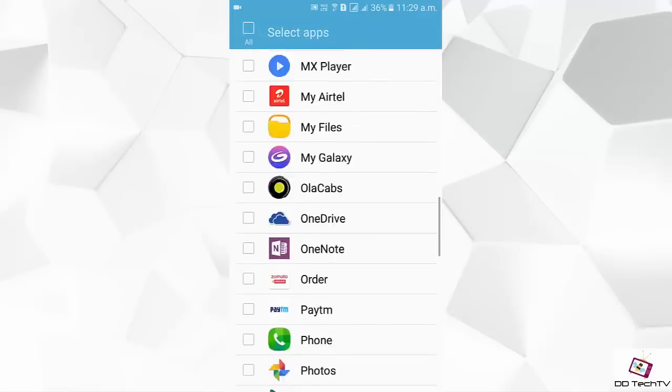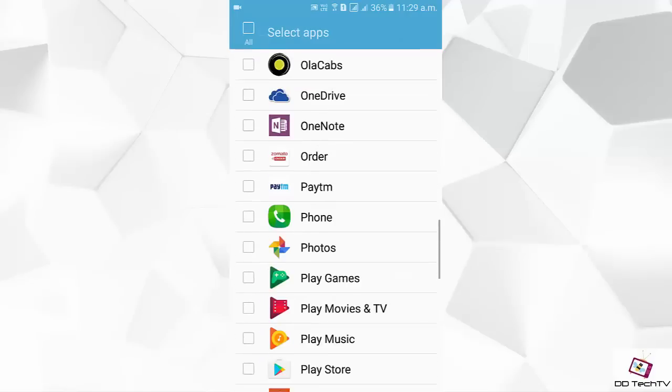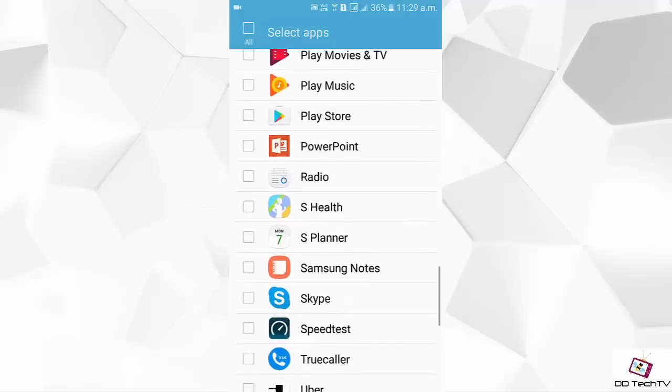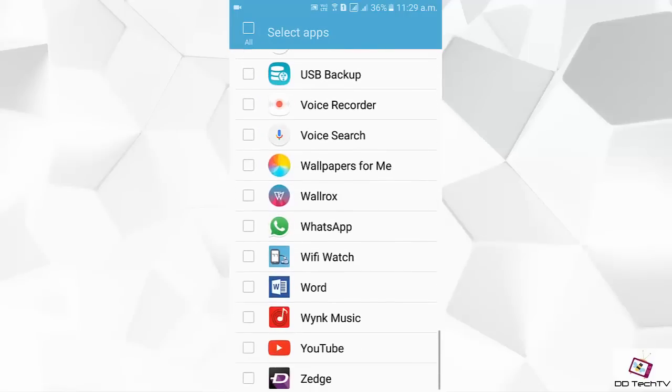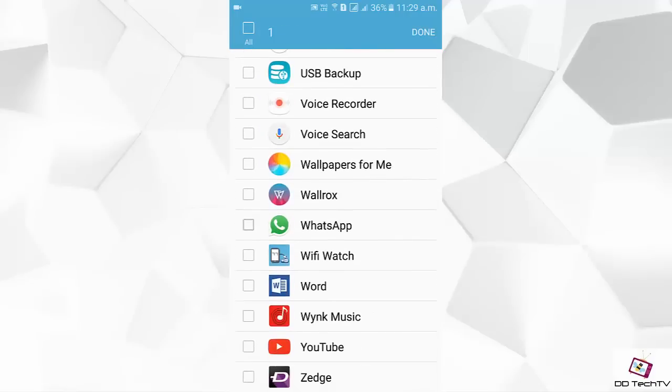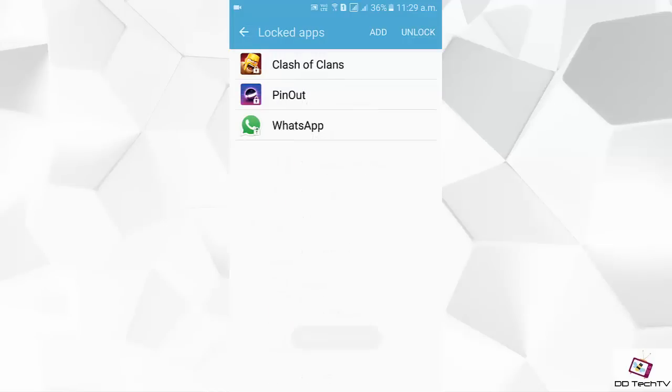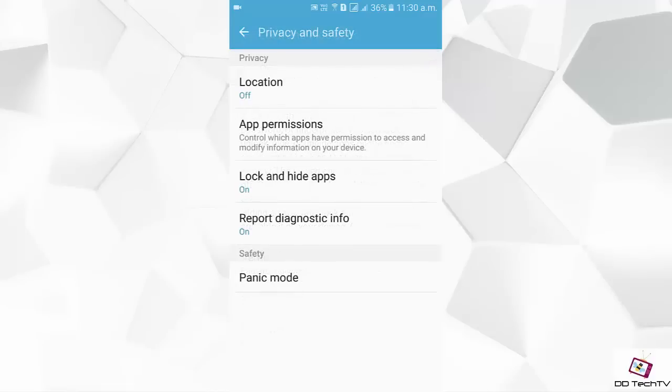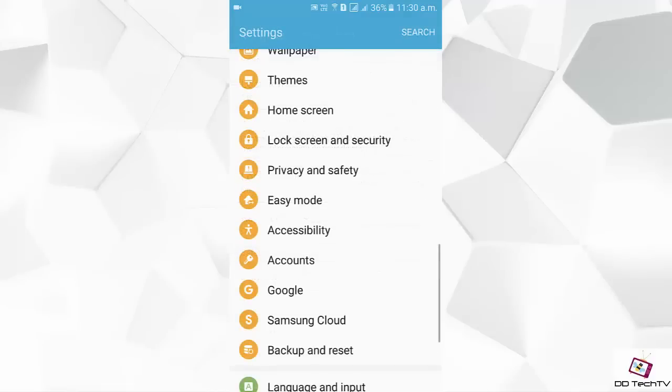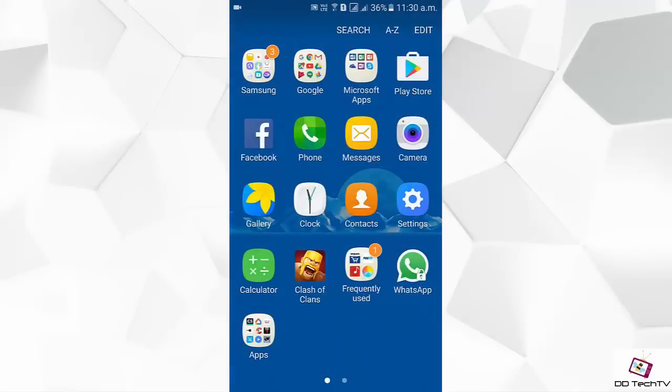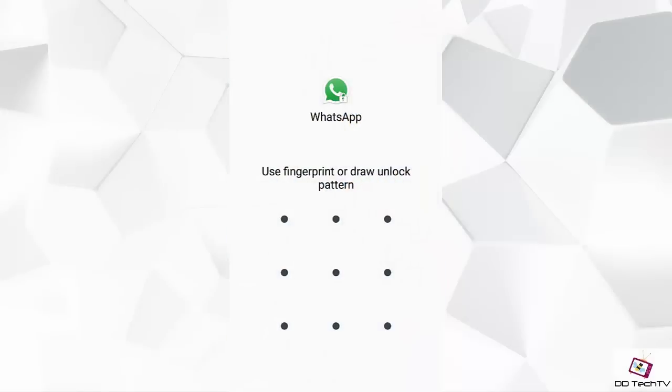Let me show how it works now. As you can see, three apps are locked. So here you can see it is asking for a fingerprint. Let me show you another app.